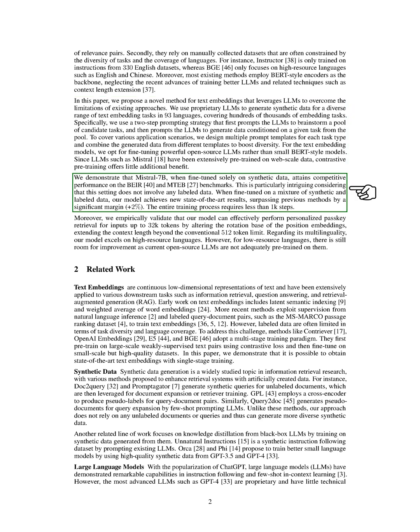We show that Mistral 7B, when fine-tuned solely on synthetic data, achieves competitive performance on the BEIR and MTEB benchmarks. This is particularly interesting considering that this setting does not involve any labeled data. When fine-tuned on a mixture of synthetic and labeled data, our model achieves new state-of-the-art results, surpassing previous methods by a significant margin. The entire training process requires less than 1,000 steps.